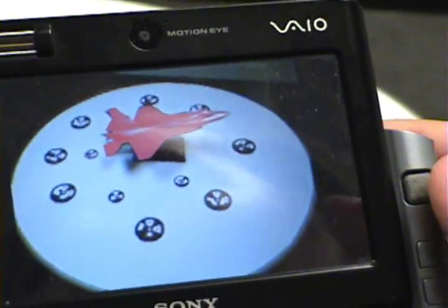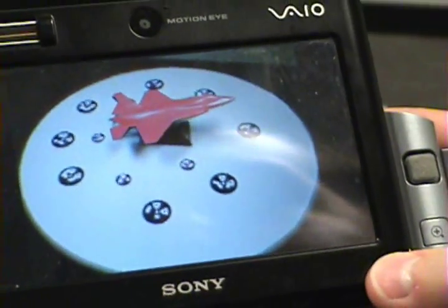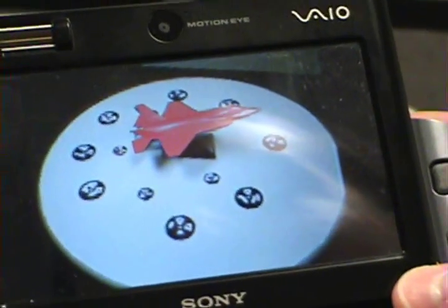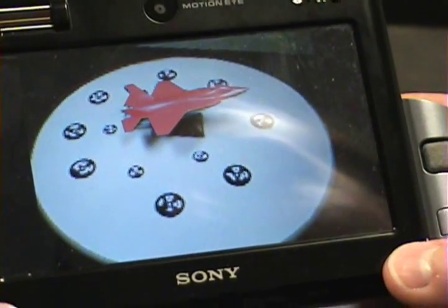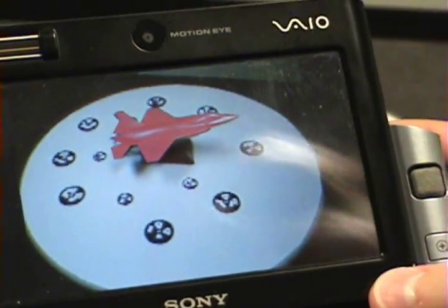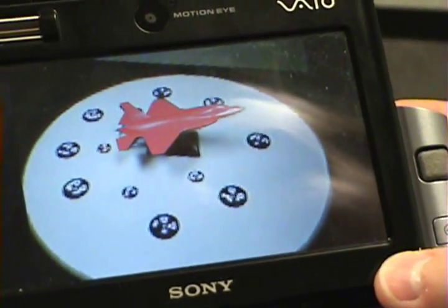Shown here is an augmented maintenance application. The model of the airplane is being overlaid with a virtual image.